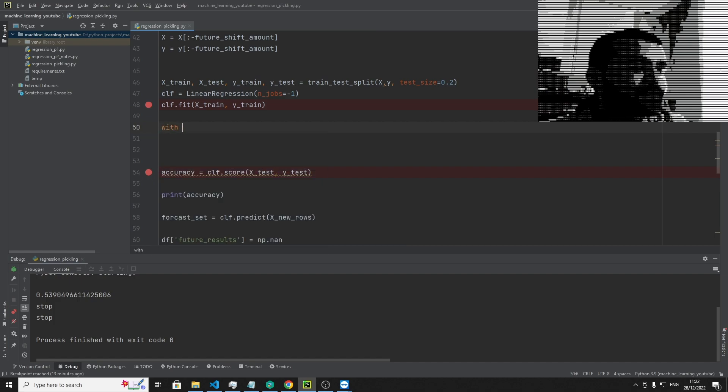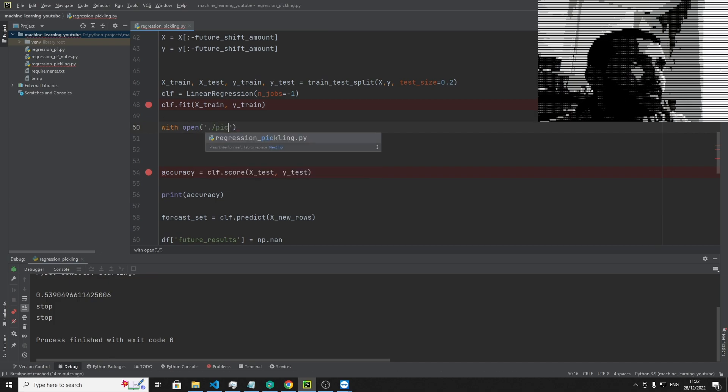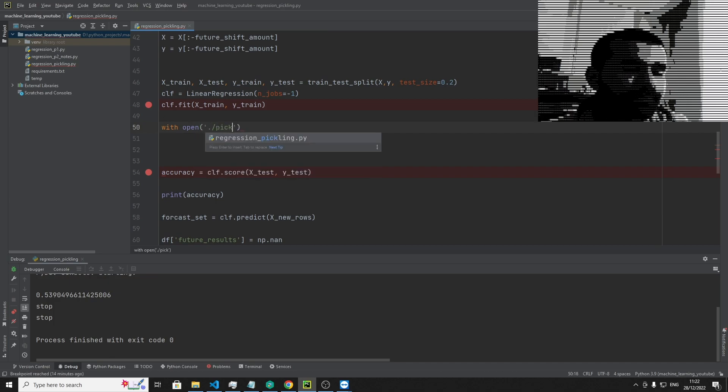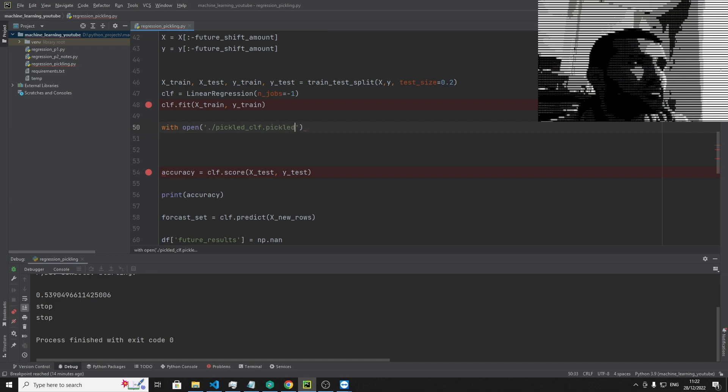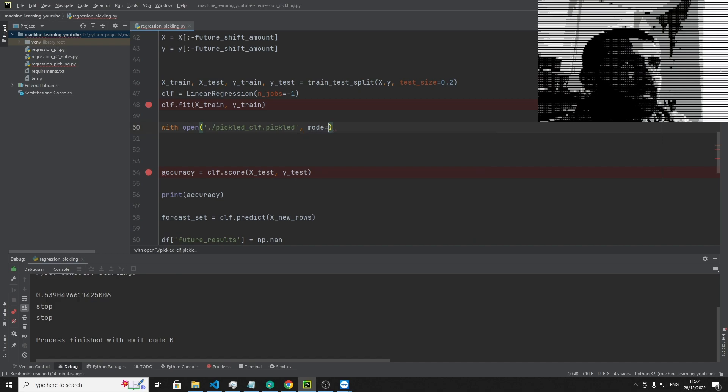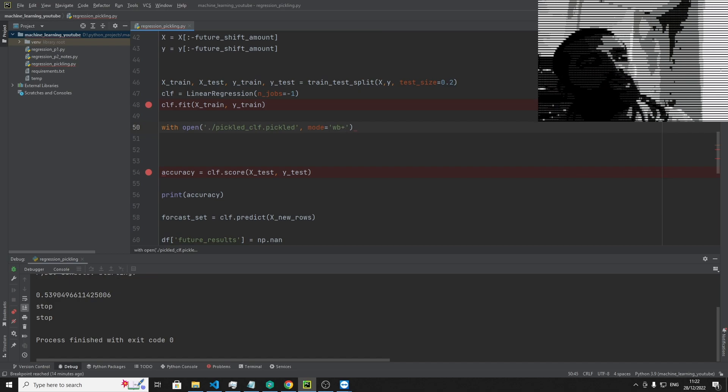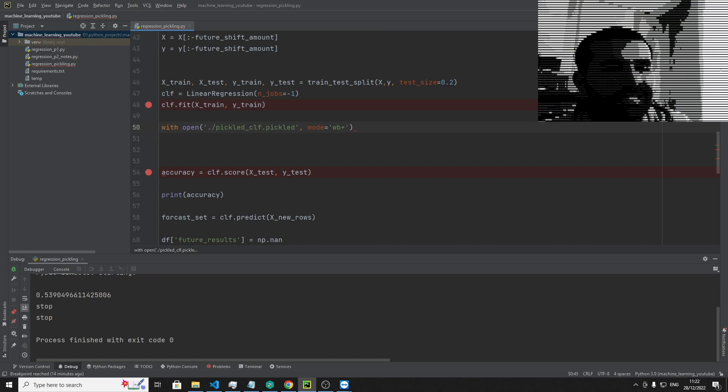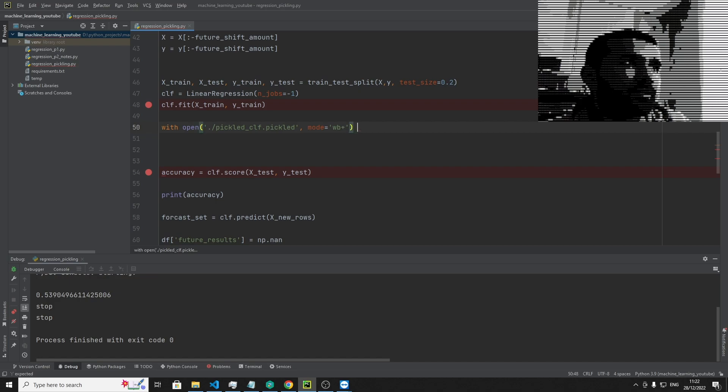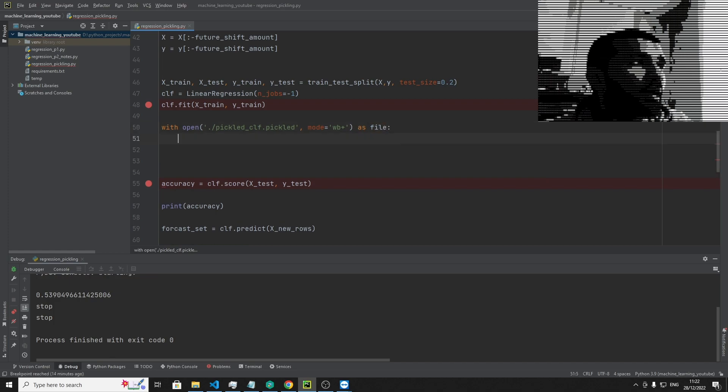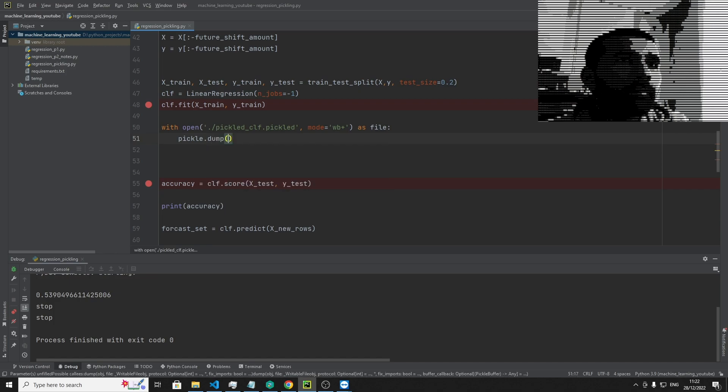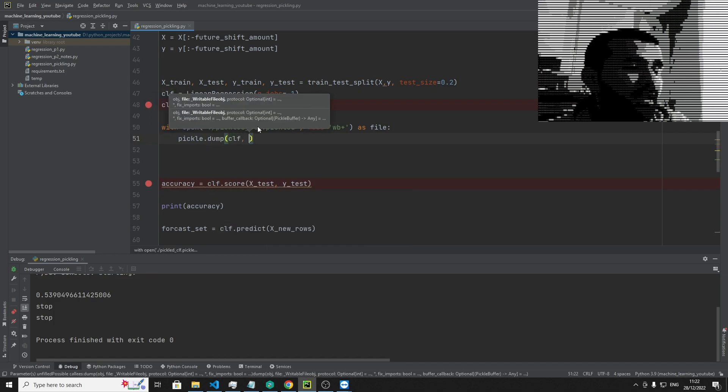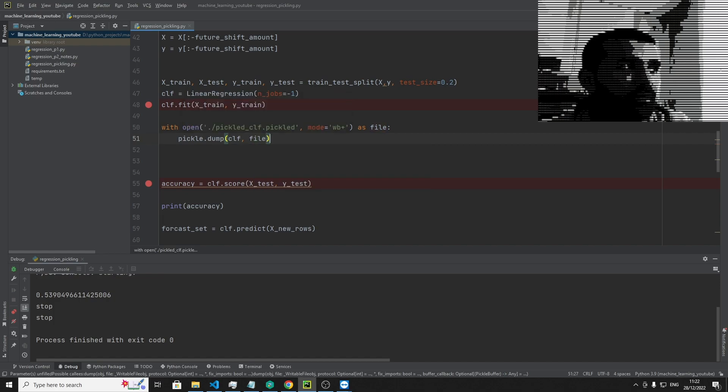So let's just say with open, and then we're going to give it a path. So we're going to say here, pickled_clf.pickle, and that'll be our file. And then we're going to give it a mode, and then we're going to say, I want to write byte plus. Now plus is usually denoted for, if the file doesn't exist, create one. And it's usually linked with append, but I found that adding plus just guarantees a safe way of making a file. As file, and then we're going to say pickle.dump, and then we're going to say the file we're dumping it to, so that's file in this case.